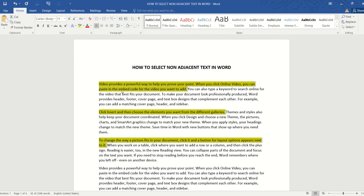You can see that whenever we select the text, the selected text has a slightly darker shade of yellow. This indicates the text has been selected. Now that we have selected all three texts highlighted in yellow,